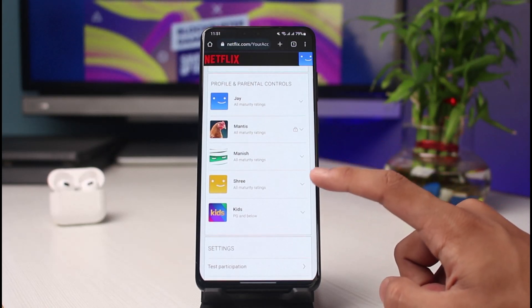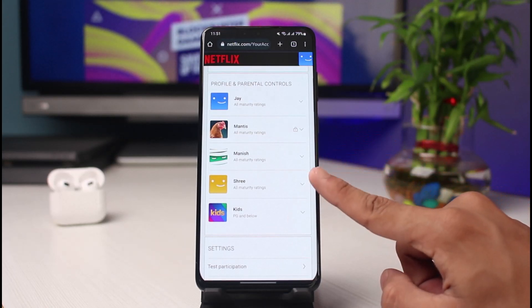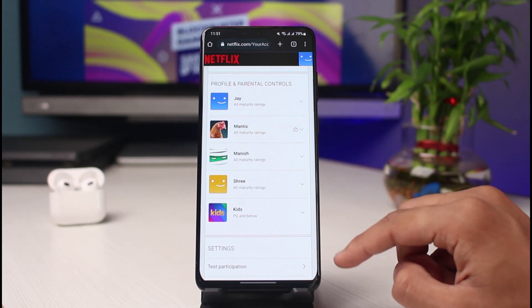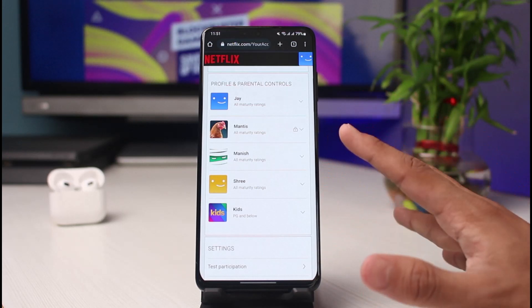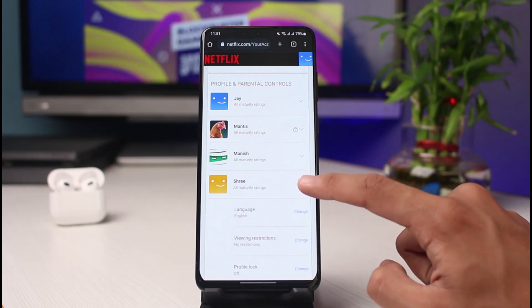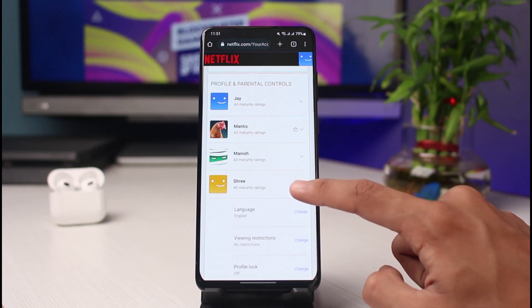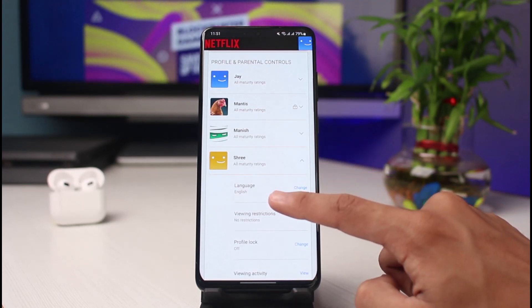As soon as you select Account, you'll be able to see a bunch of different options. You have to scroll down. On Netflix, how it has recently been working is that you change the language per profile rather than for the whole Netflix account itself.